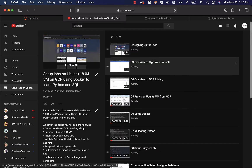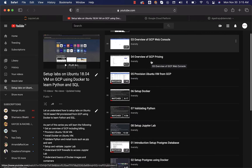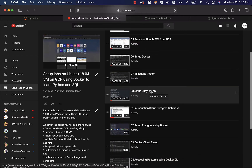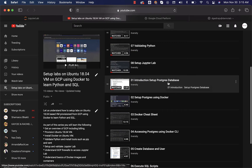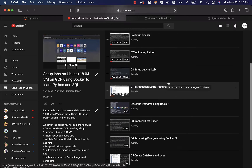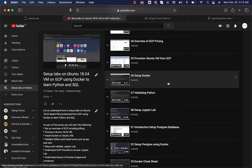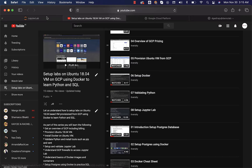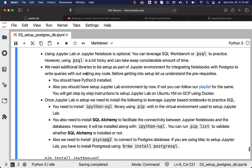You can review this playlist. It covers provisioning a VM from GCP, setting up Docker on top of it, setting up JupyterLab, and also setting up the Postgres database. Even though GCP is used for the demonstration, if you have a VM from AWS or Azure, you should be able to follow these instructions and set up the lab for yourself, including JupyterLab as well as Postgres.